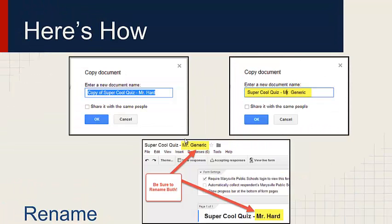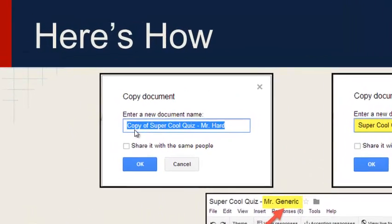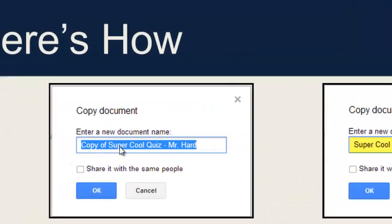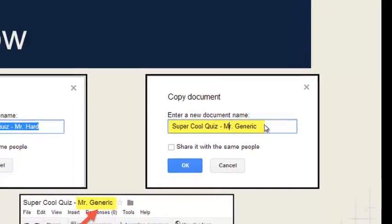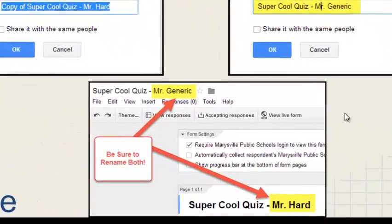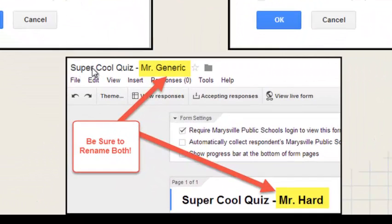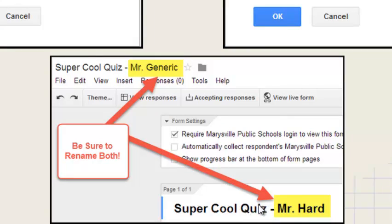When you're making a copy, you're going to want to rename your document — it'll say something like 'Copy of Super Cool Quiz.' You're going to want to get rid of the words 'copy of' and change the name of the other teacher who shared it with you to your name. Keep in mind that you'll have renamed the file up top, but the name of the form that students will see also needs to be changed, so be sure to change both of those.